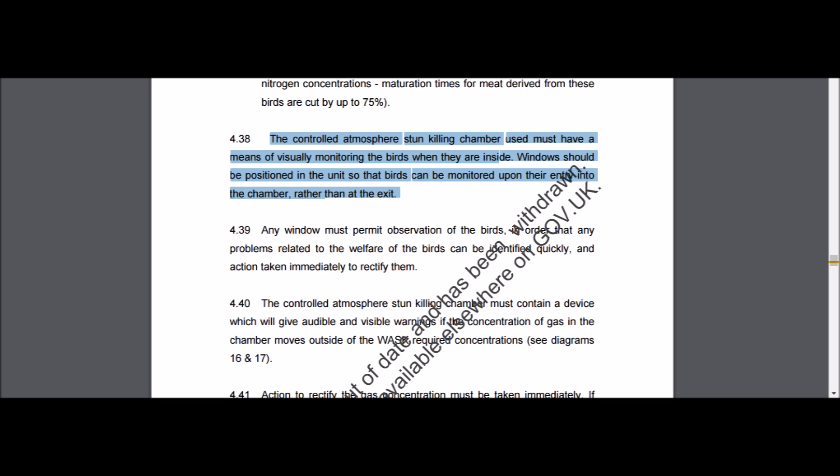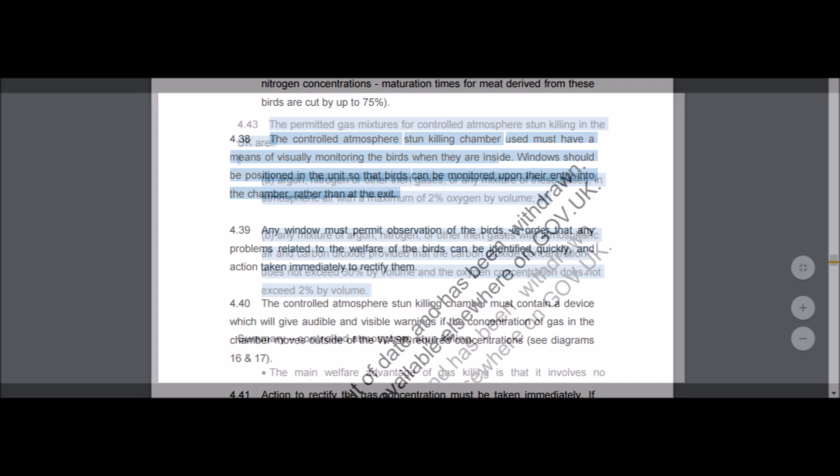The Controlled Atmosphere Stun Killing chamber must have a means of visually monitoring the birds when inside. Any window must permit observation of the birds so that welfare problems can be identified quickly and action taken to rectify them. The permitted gas mixtures for Controlled Atmosphere Stun Killing in the UK are argon, nitrogen, or other inert gases, or any mixture of these gases in atmospheric air with a maximum of 2% oxygen by volume.